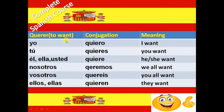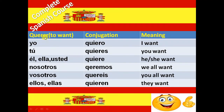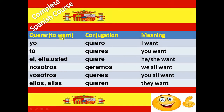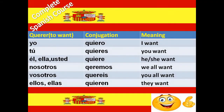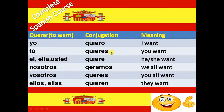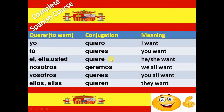Next irregular verb is Querer. Querer means to want. And the conjugation of Querer verb is Quiero, Quieres, Quiere, Queremos, Queréis and Quieren.